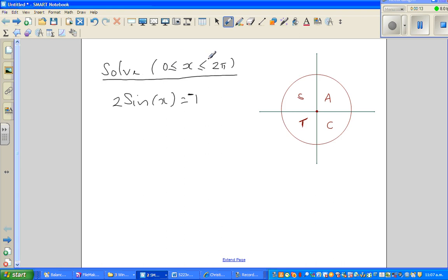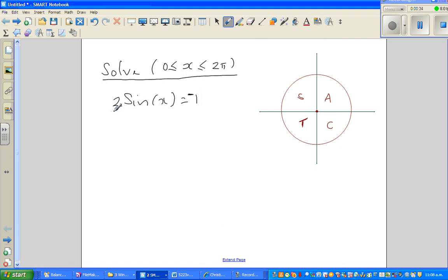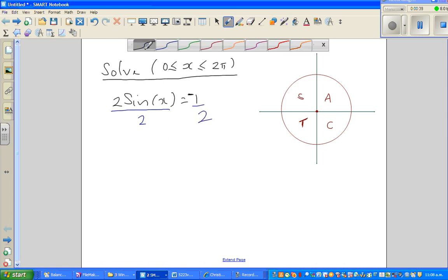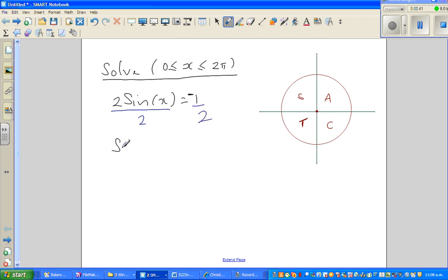The question is: solve for x between 0 and 2π. 2π is 360°. I'm going to work in degrees and then ultimately change the answers into radians. When you solve a trig equation, you treat it like a simple algebraic equation. I want to get rid of the 2, so divide both sides by 2. Now you can write: sine x = negative 0.5.